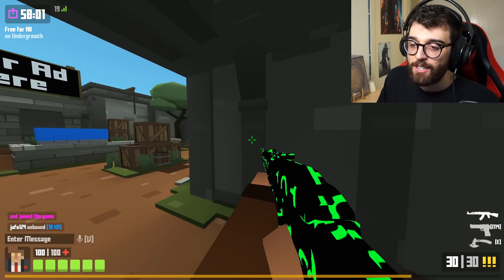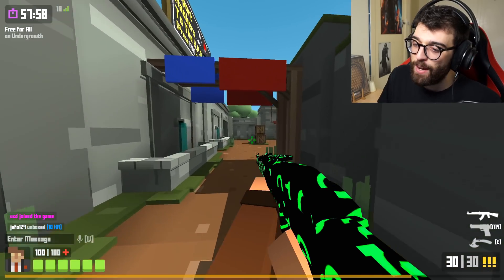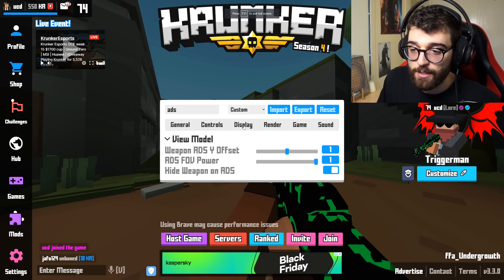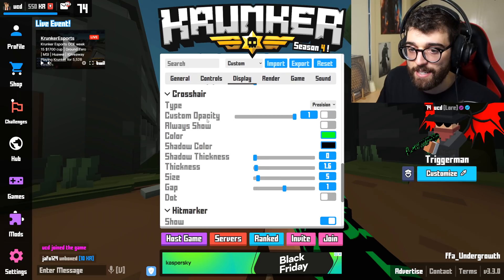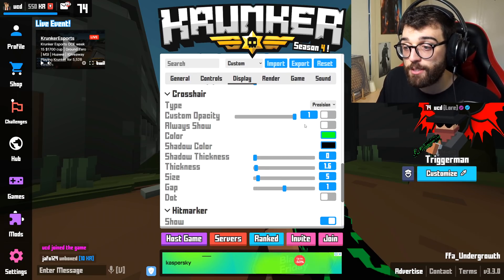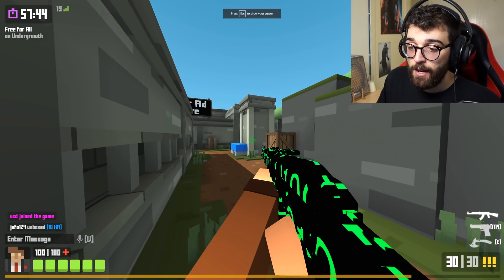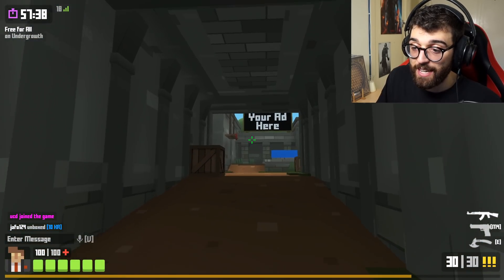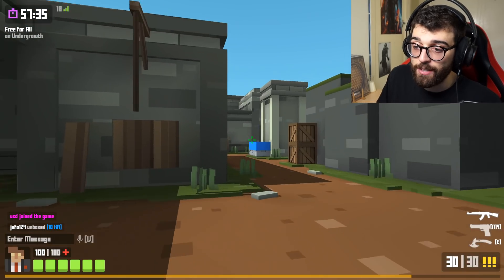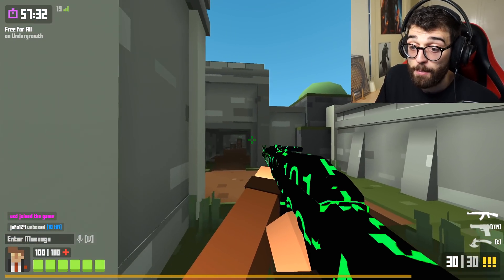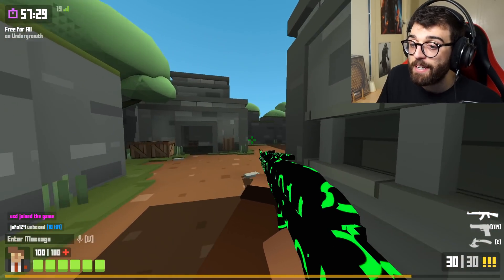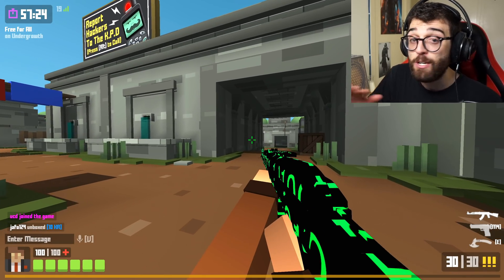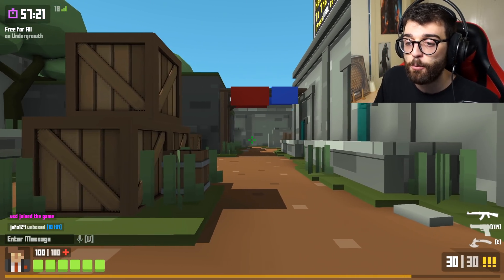You'll notice your crosshair has disappeared too while in ADS. To fix that, go back to settings, go to display, scroll down to your crosshair, and turn on the always show option. Now when you aim down sight, your weapon disappears but your crosshair stays. With a game this fast-paced, your weapon can block enemies on your right — you need to see everything, and I highly recommend this setting.